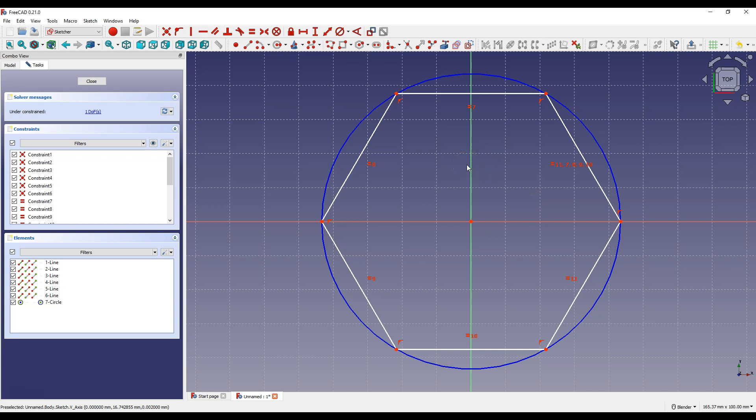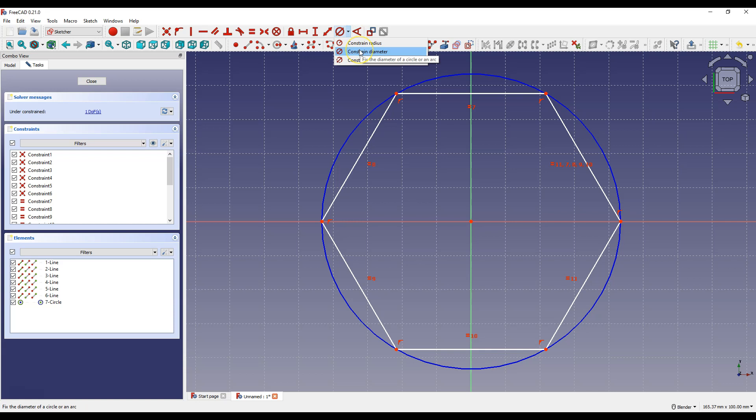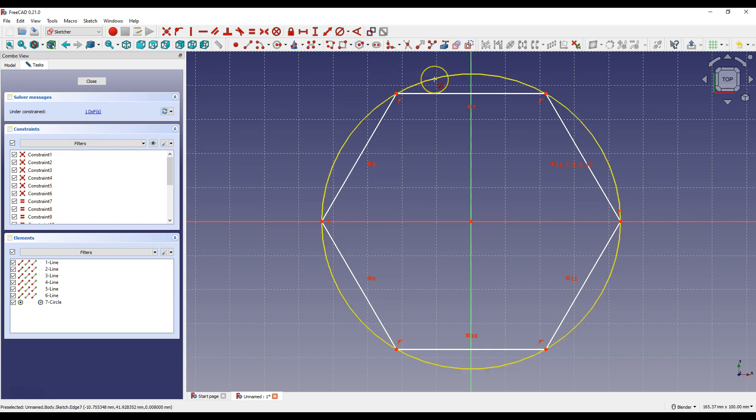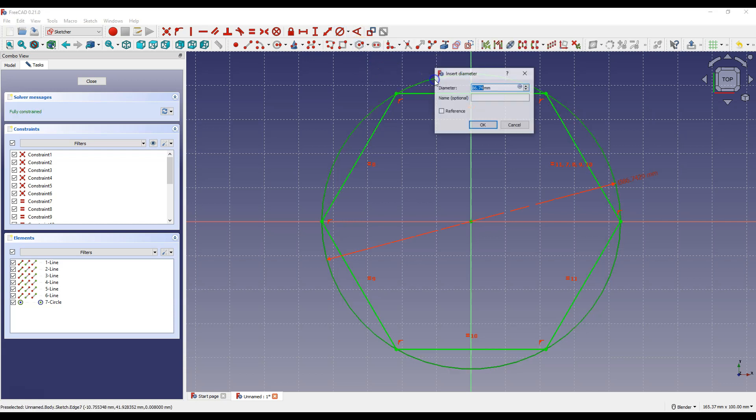Right click to cancel this command. Select constrain diameter. Select this circle and enter 200 mm as the diameter of this circle.